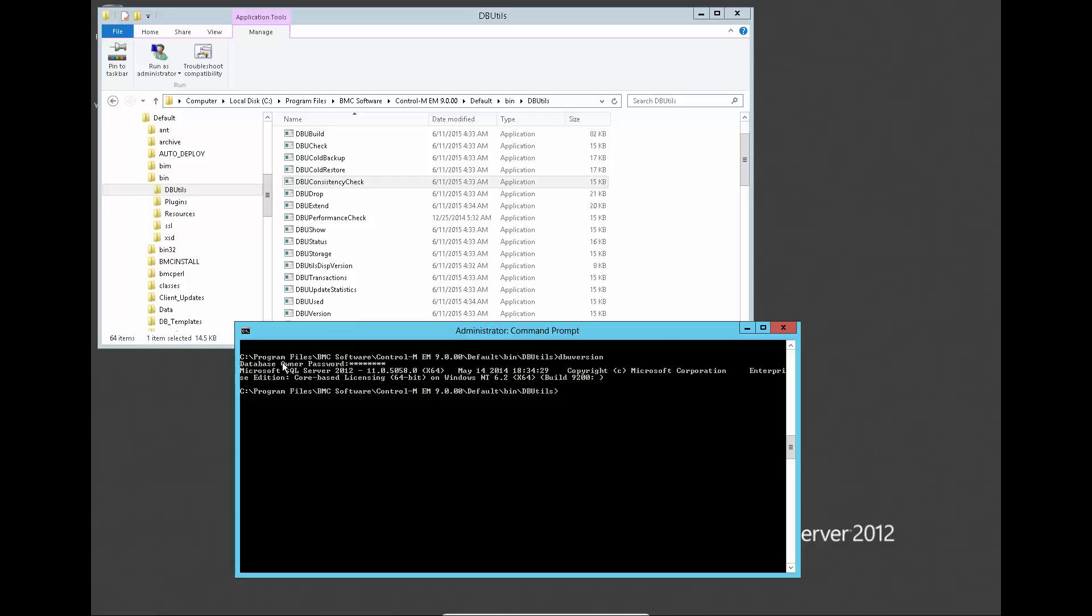This is a Control-M Enterprise Manager server installed with MSSQL database, and the DBU consistency check utility can be found at the bin DBU tools folder.